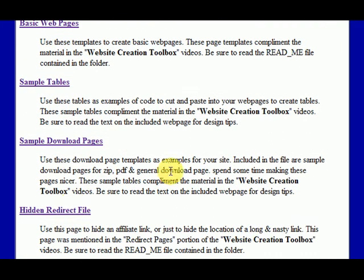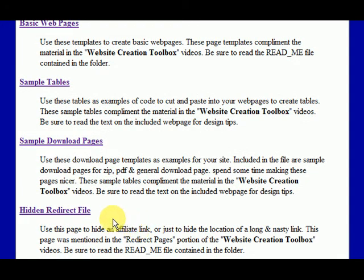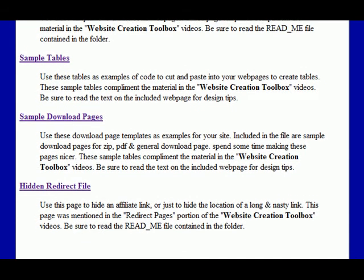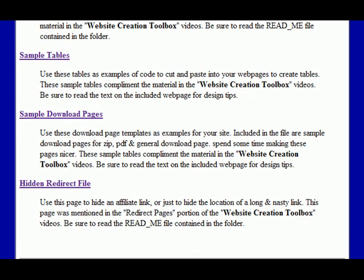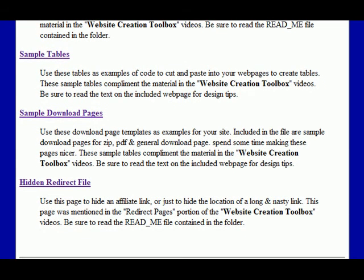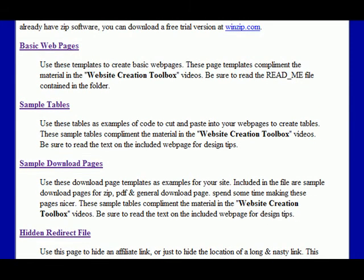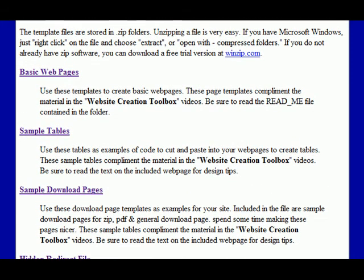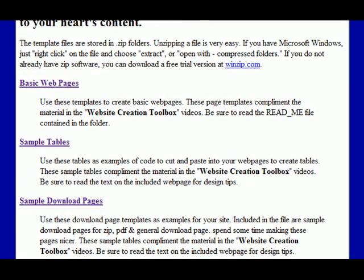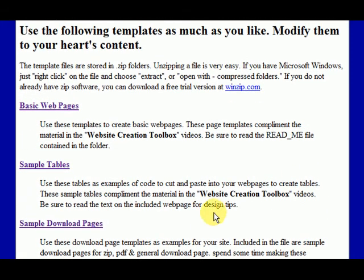There's also a redirect file. So if you're promoting affiliate programs, you can use that to mask and hide your affiliate link so people don't cut off your affiliate link and not give you the commission when you refer somebody. And people won't recognize that you're directing them through an affiliate link. So just download these templates, read the readme files that are in most of them. They should be pretty self-explanatory.